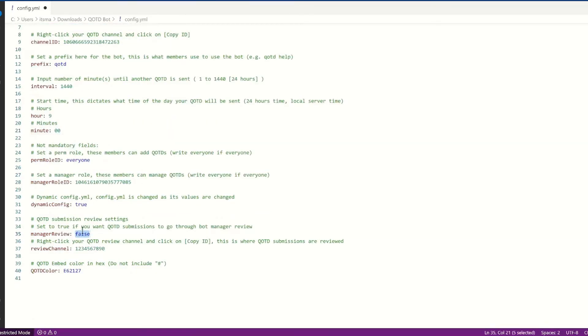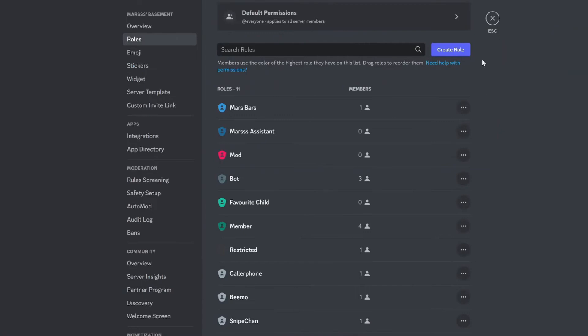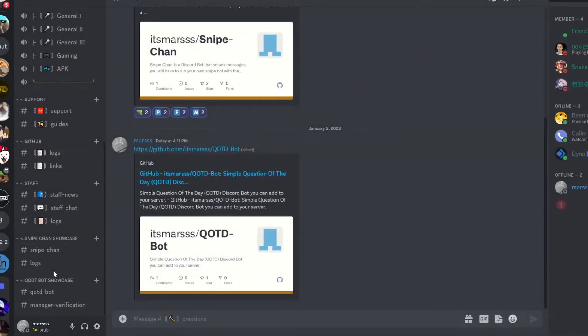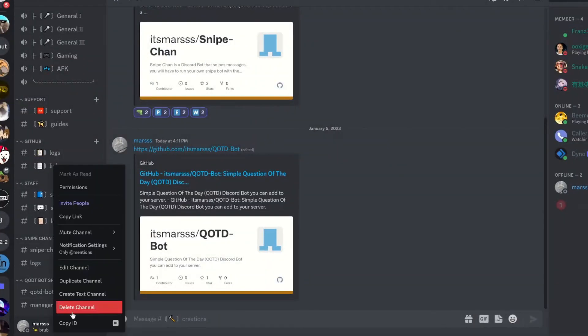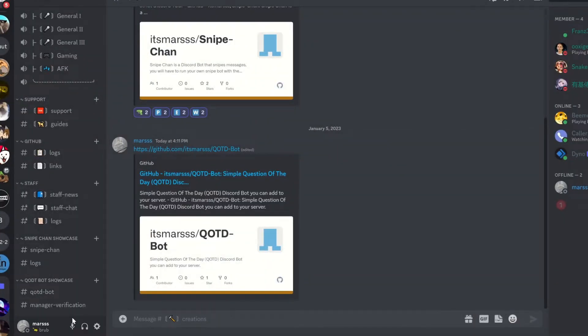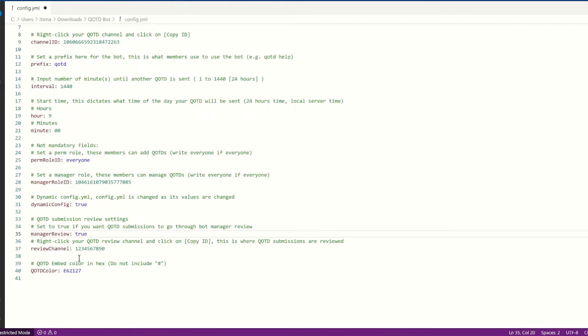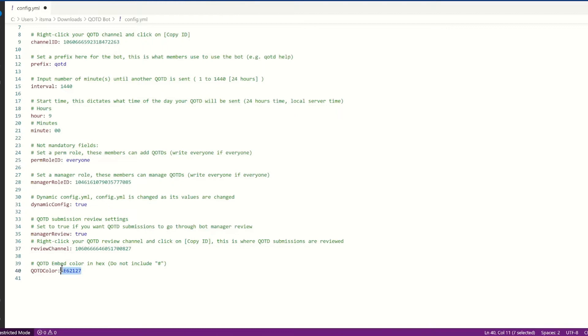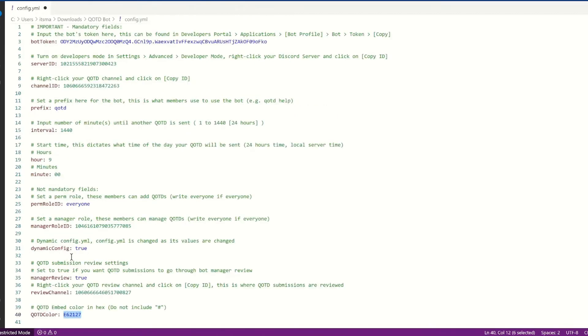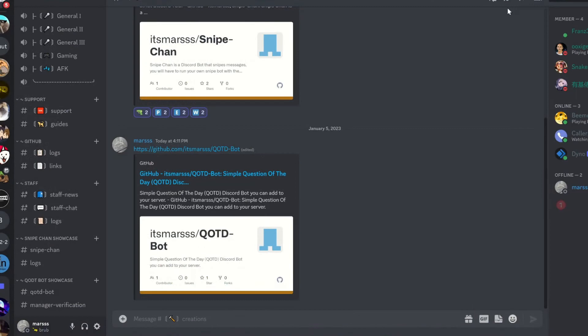Manager review, I'm going to set this to true, so it means a manager will be able to go through it. Now we go, find the review channel, which I've already created. We copy the ID. We go back and we paste it. Now there's an embed color, and I'm going to keep it as default. Now that we have everything, we're going to save this file. We're going to exit out of our text editor.